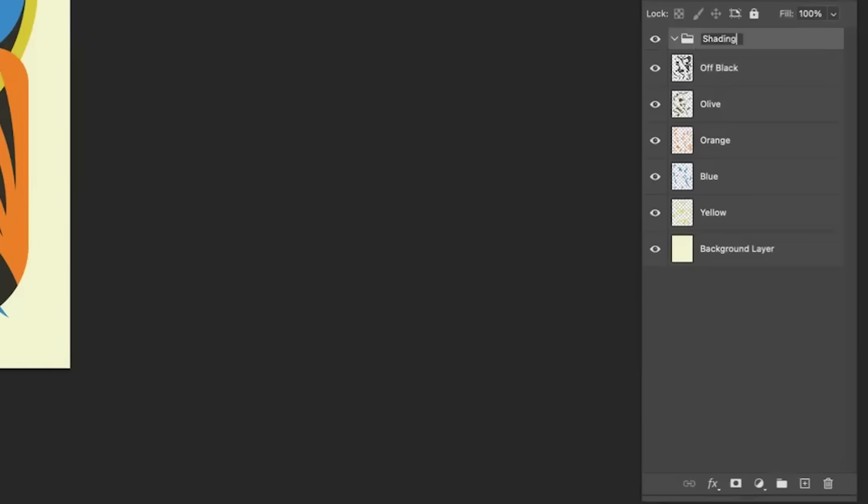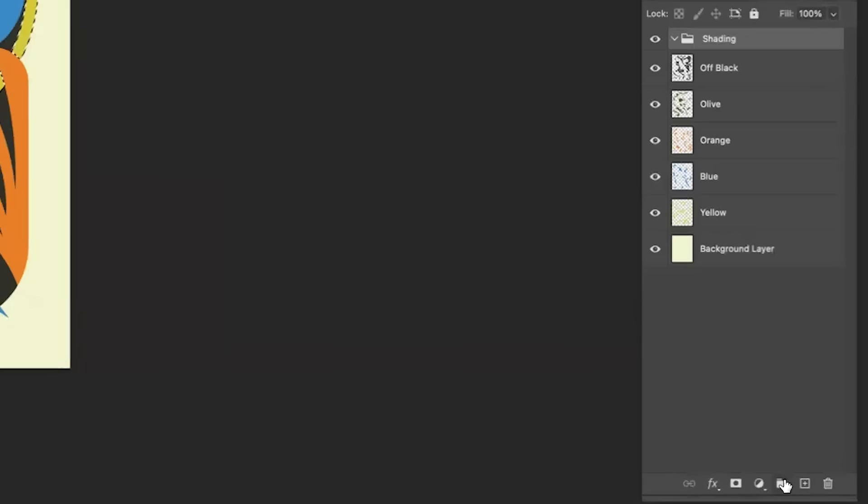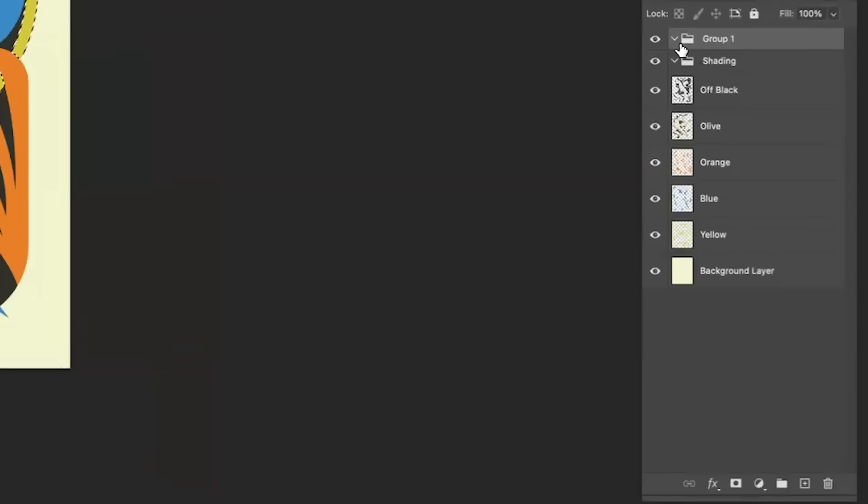I'm just going to create a folder for shading. So I'm going to control-click yellow and that's going to select everything that's yellow right here.